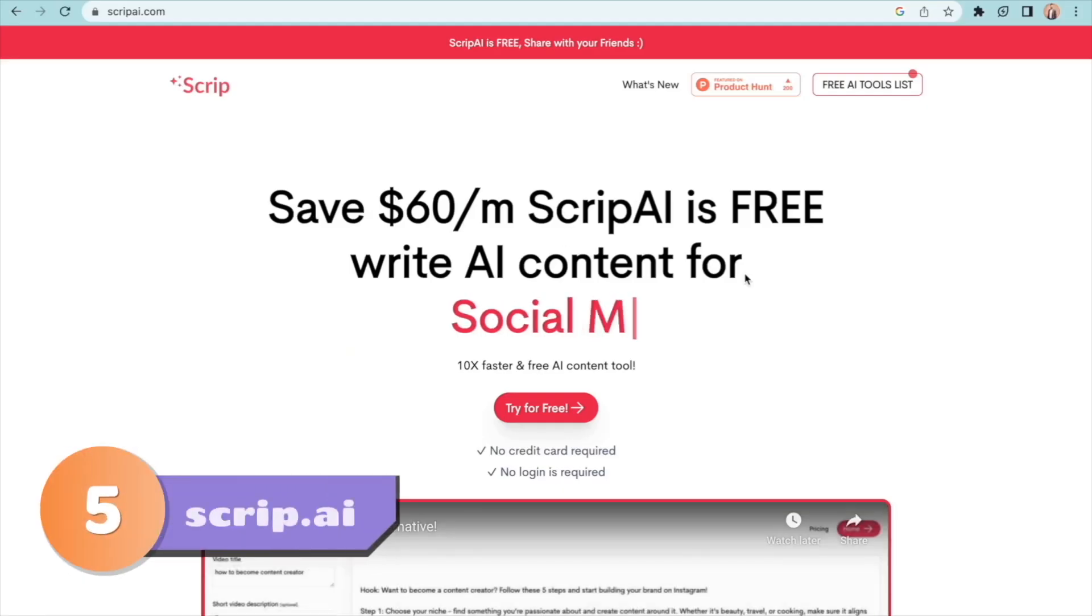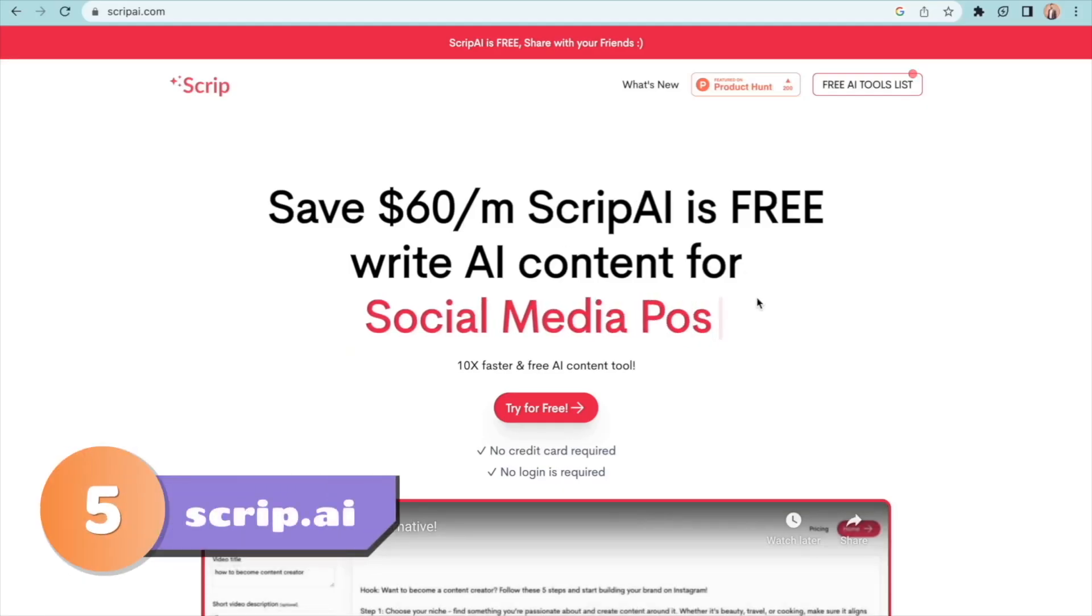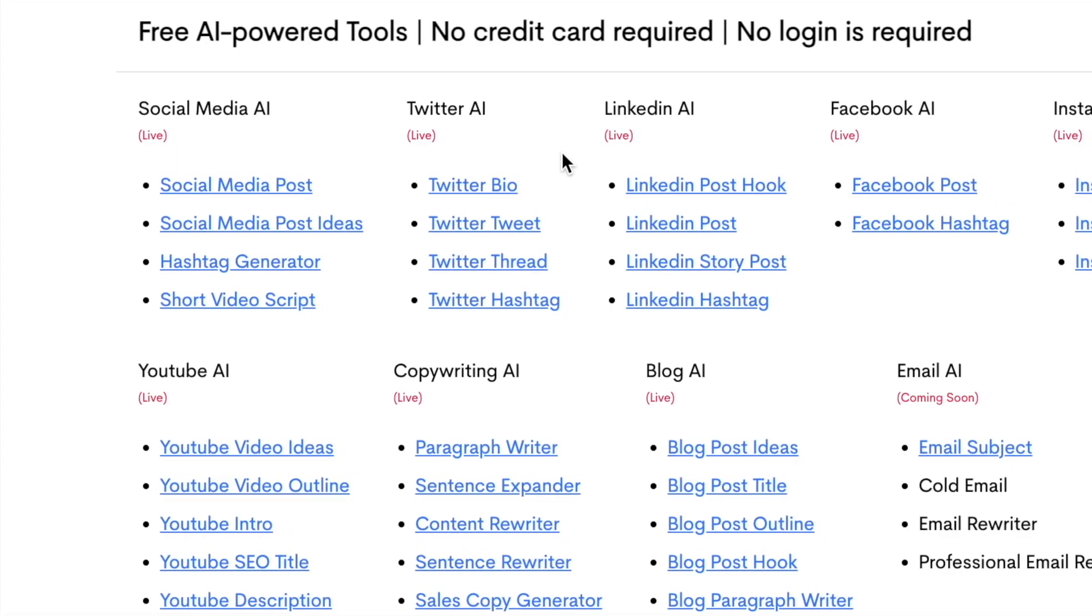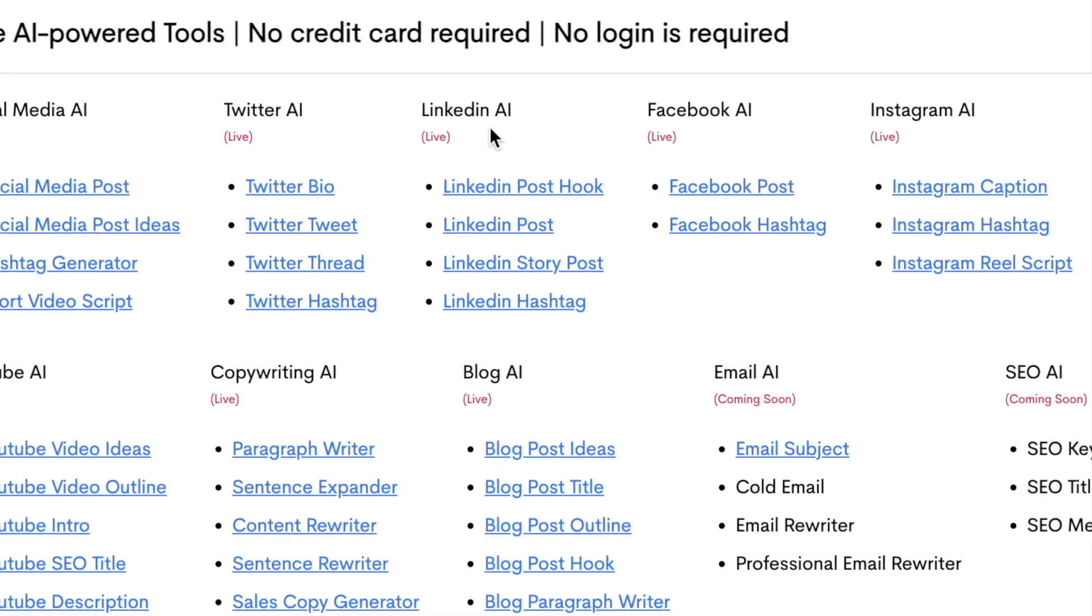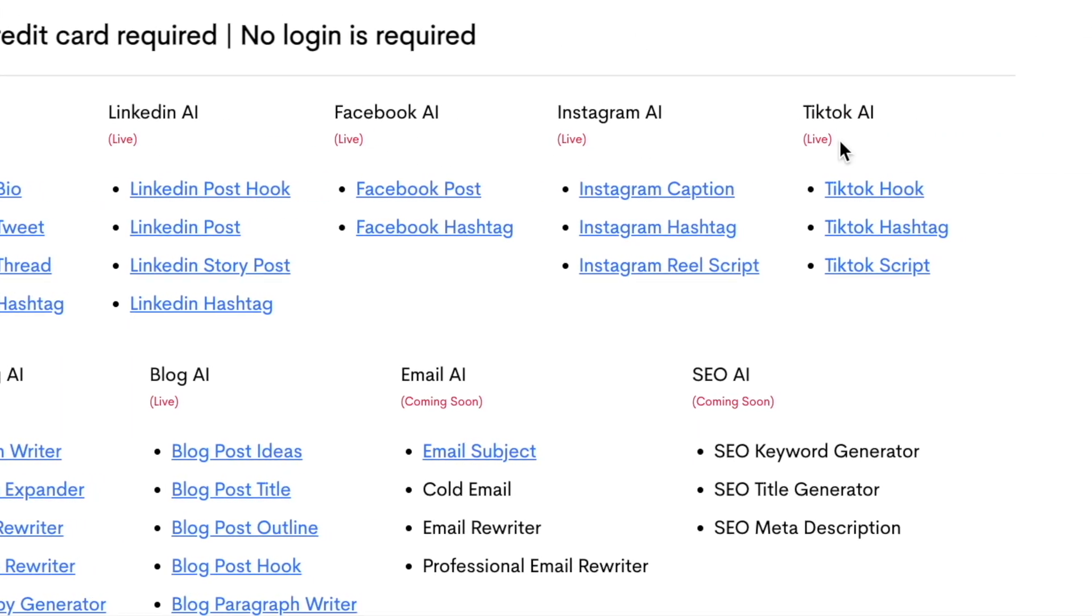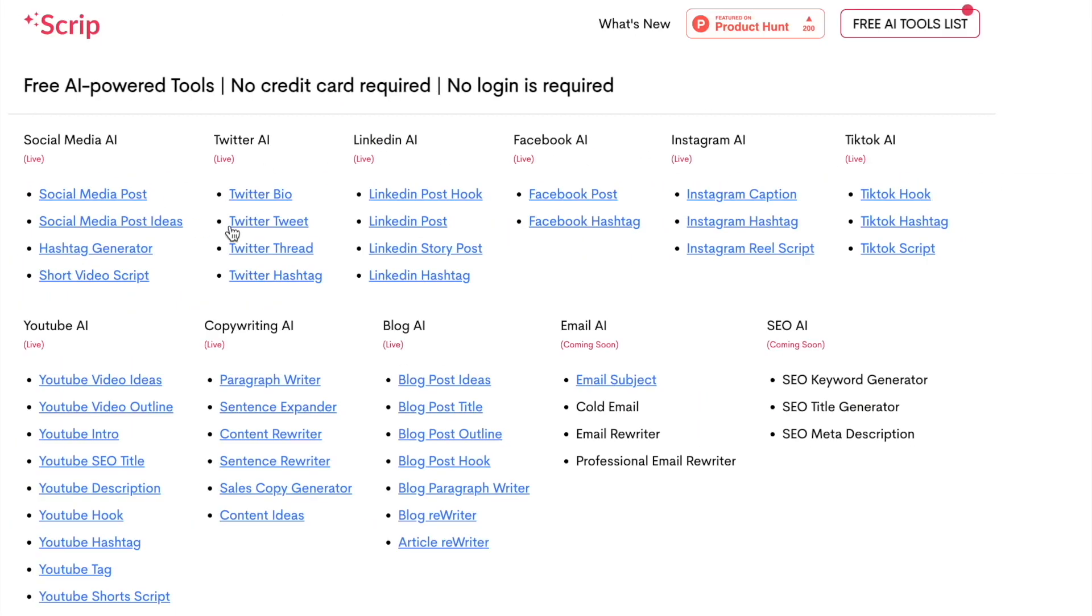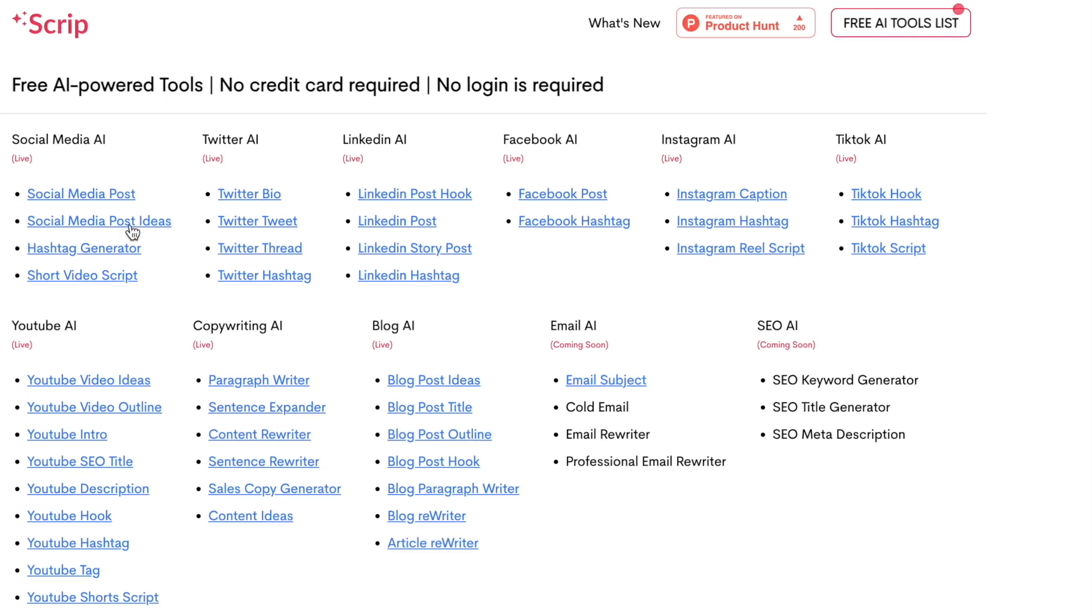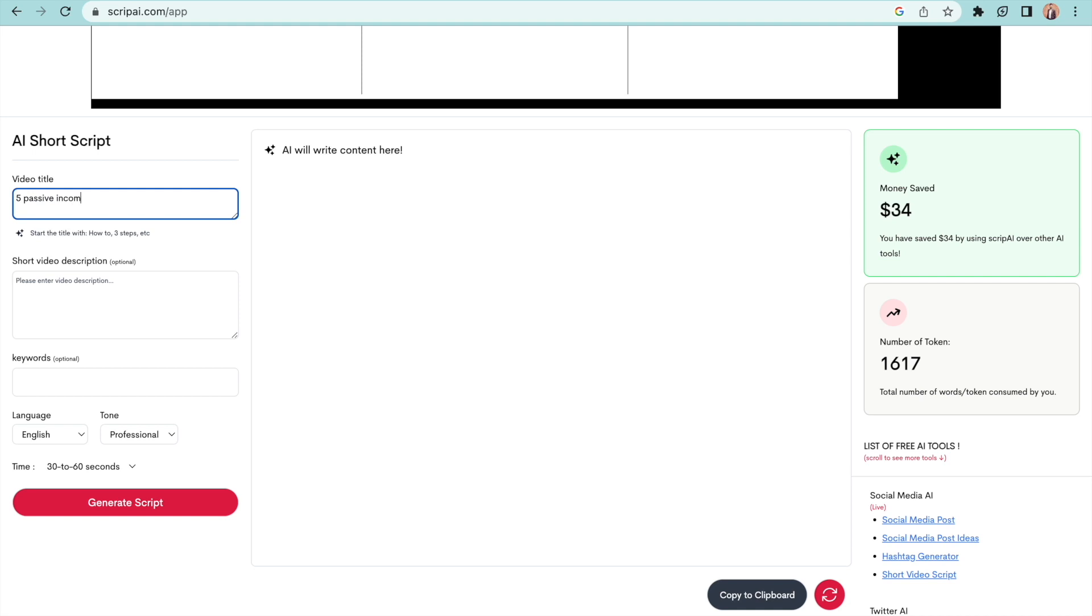At number 5 we have the website Script.ai. Twitter, LinkedIn, Facebook, Instagram, TikTok - it has tools to generate content for every social media channel. My favorite is the short video script creator tool over here.